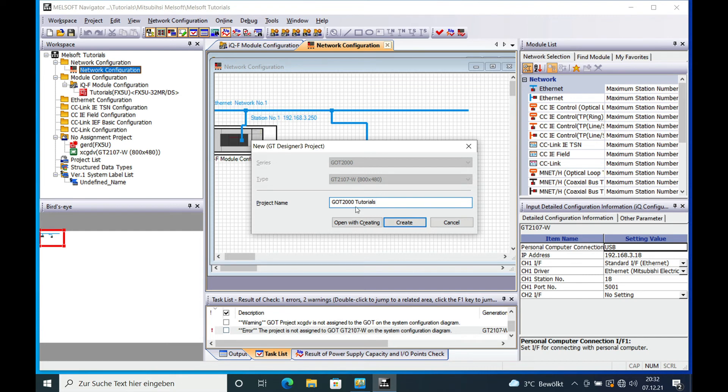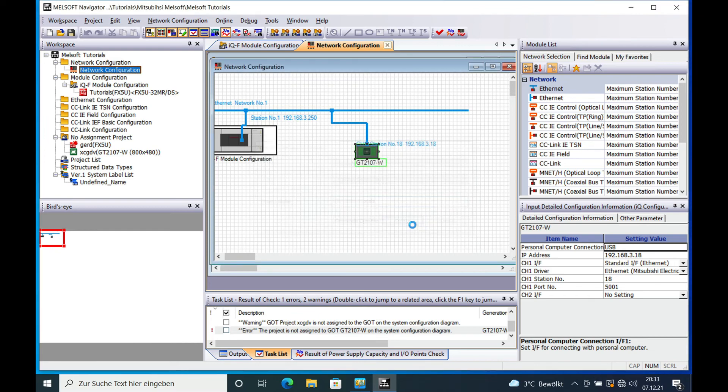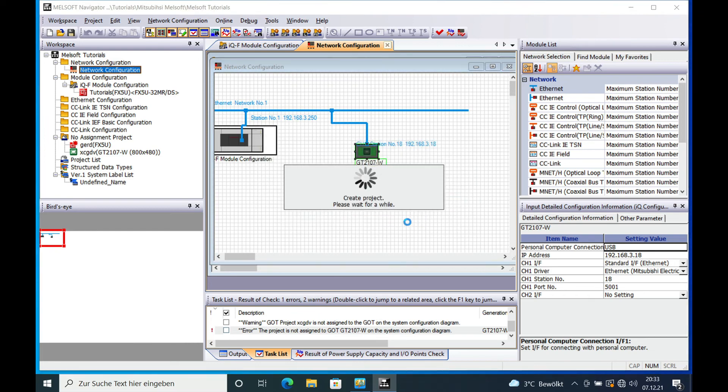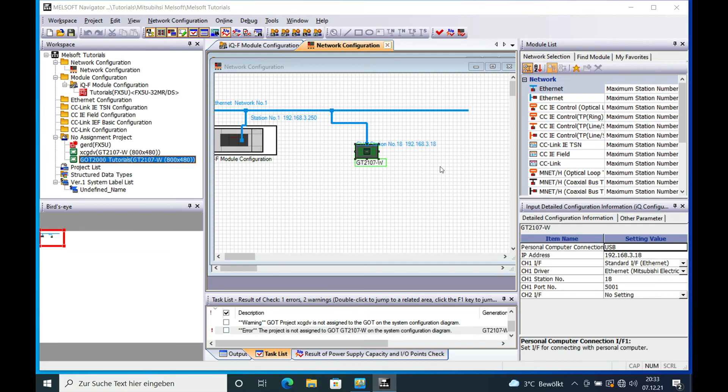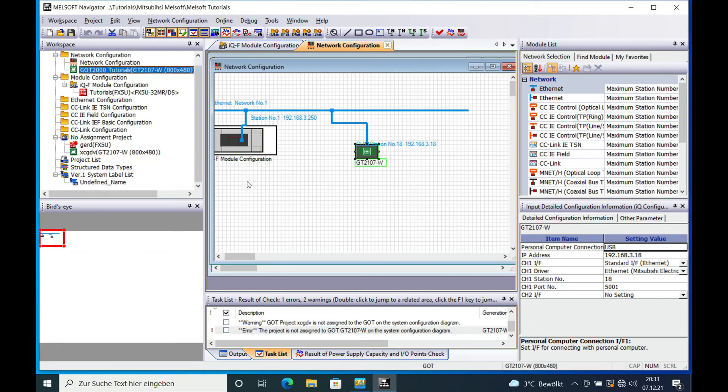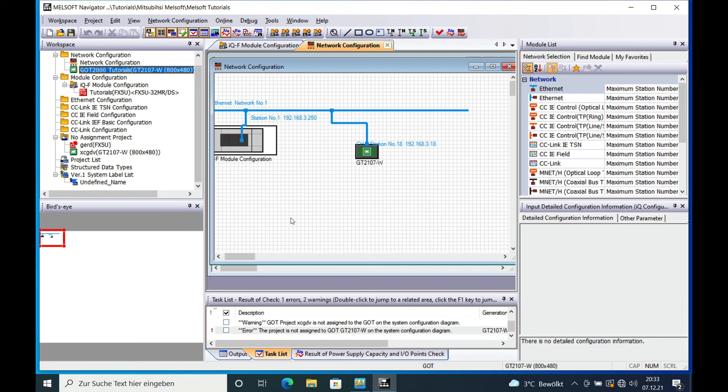Just give it any name you want. And now you can either only create or open it. It doesn't make a difference. Because once it's created, you'll find it either on here or on here and you can open it either way.